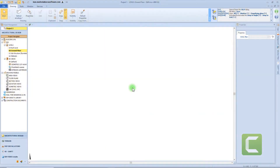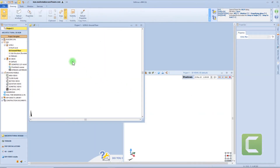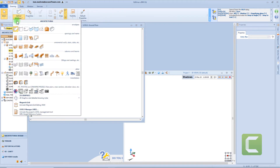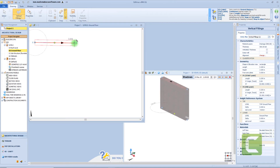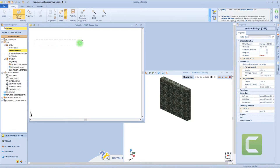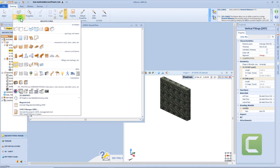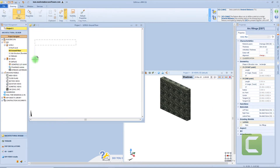At first we will insert a vertical filling. To insert this object we will use exactly the same procedures of the vertical envelope, so we will insert a start point and an end point. We can also insert directly the correct measurement from the keyboard. From the 3D view, we can see the only difference with the vertical envelope is that here we already have a texture assigned.